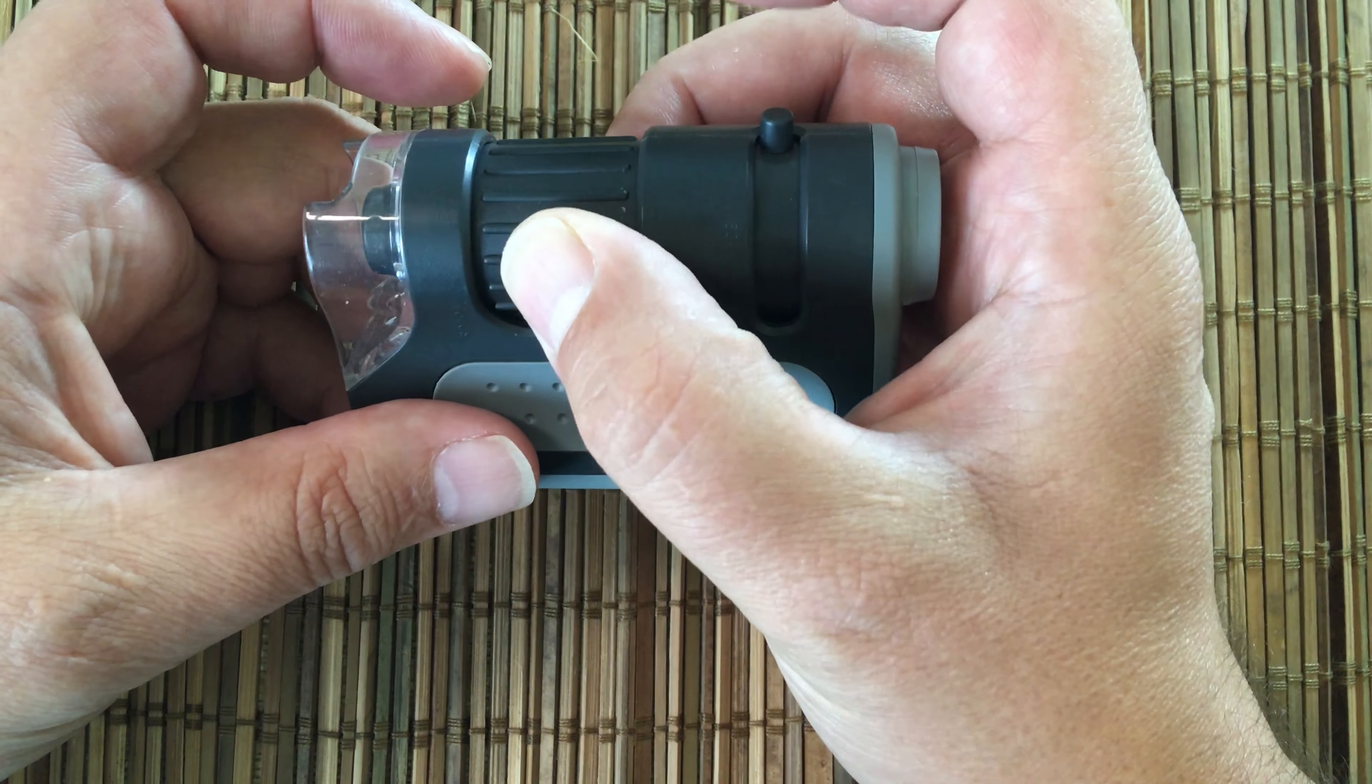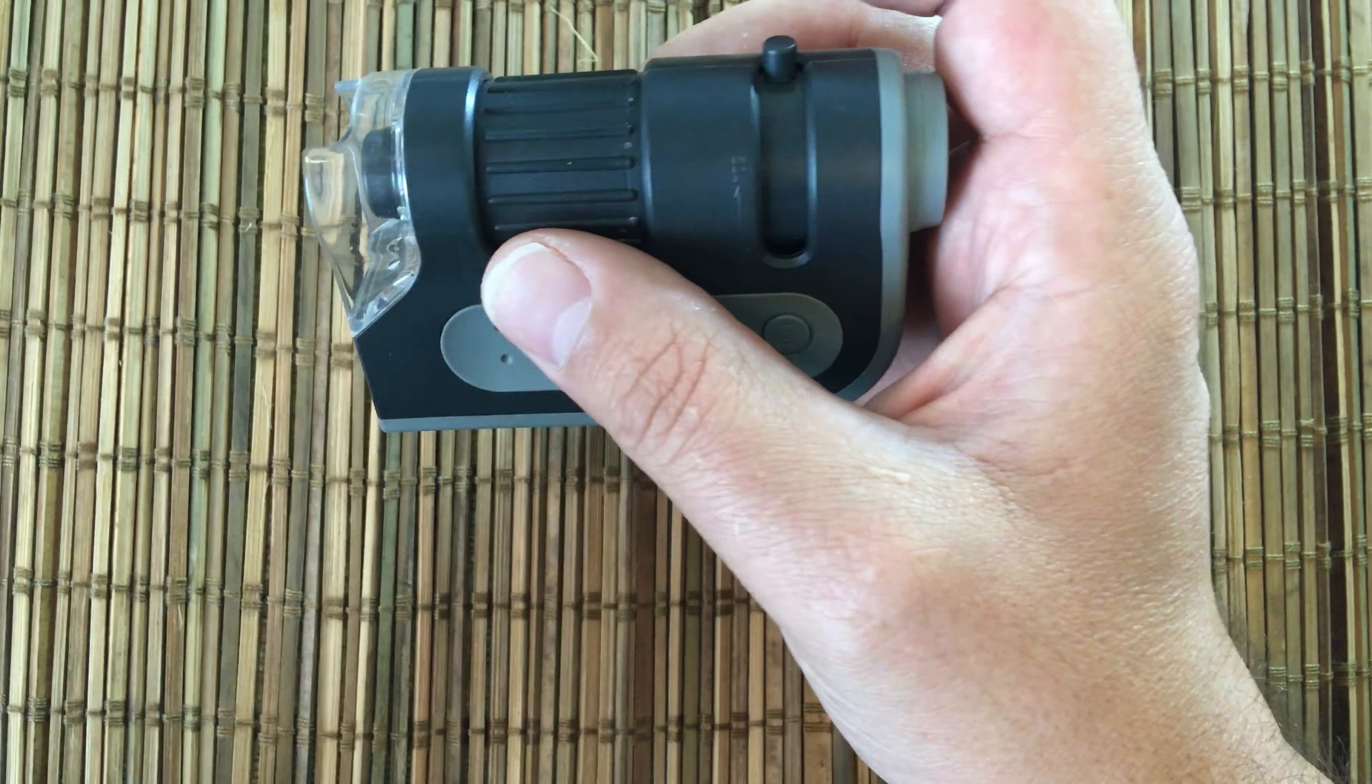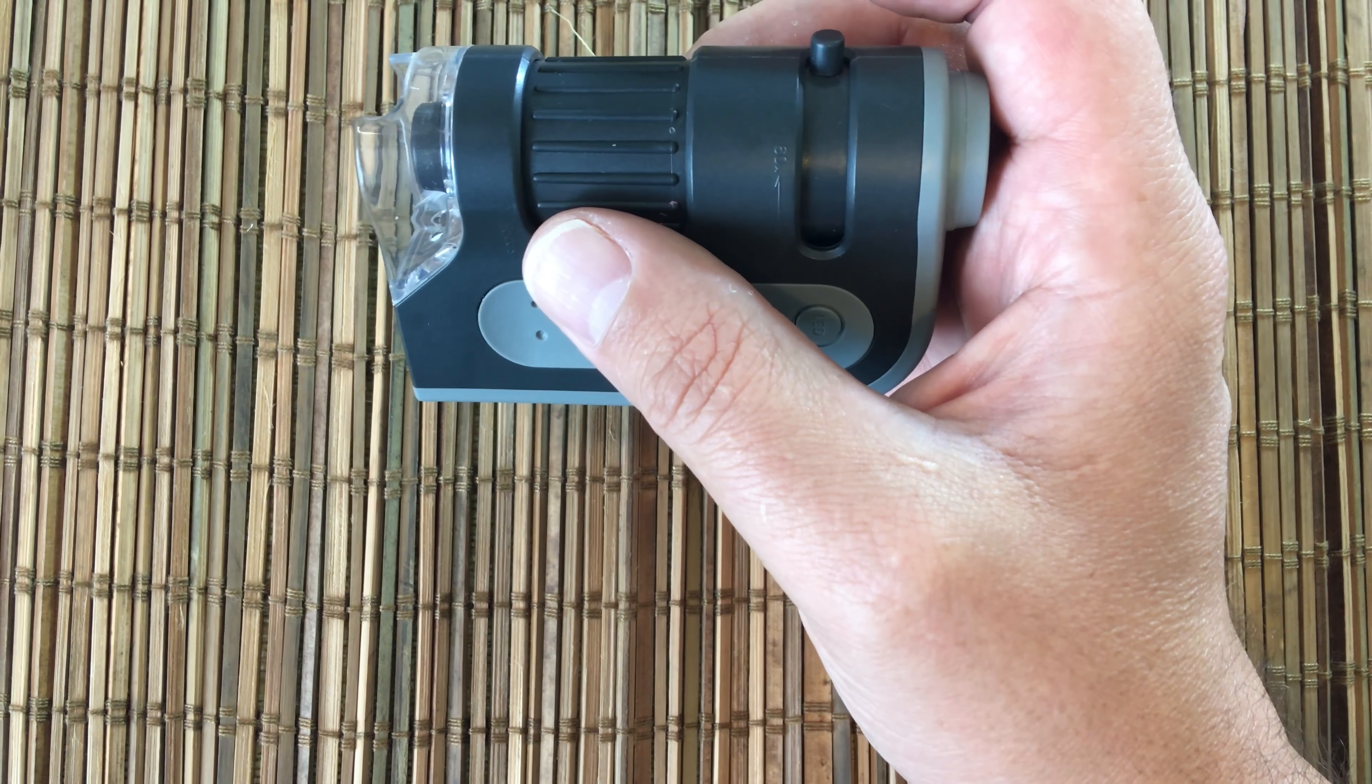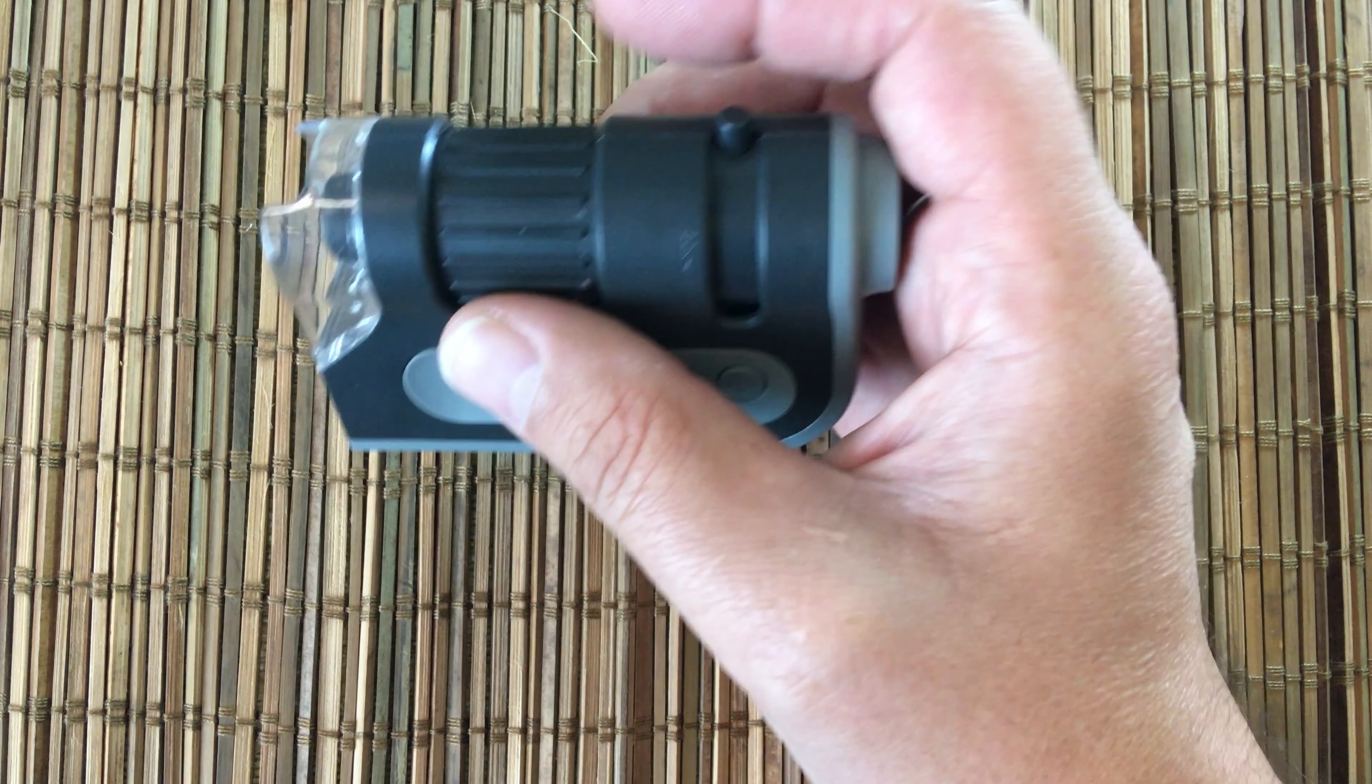Now some people use jeweler loops in the 15 to 20x magnification. What I find really great about this is because I don't have perfect eyesight, this magnification really helps.